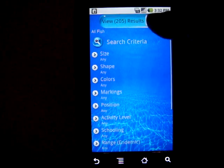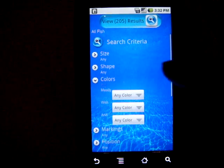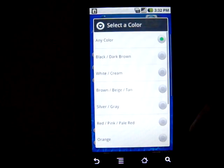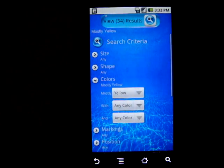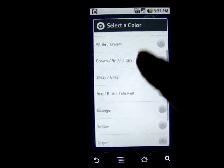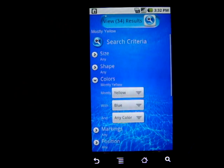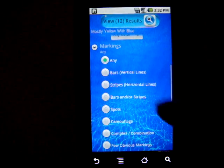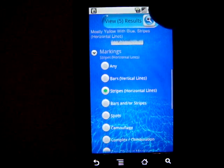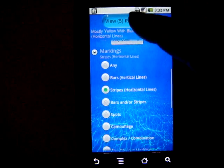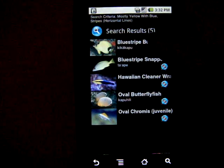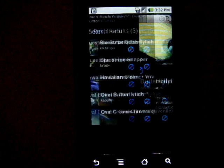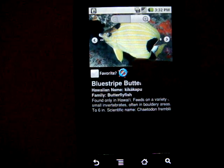In this case, there are 205 fish, so we need to narrow it down. We're looking for a yellow fish with blue stripes. We mark yellow, and then we say that it has blue, and for the markings we give it stripes. We see that it's narrowed the results down to five, and in fact the blue stripe butterfly is the fish we were looking for, so we might want to mark that one as a favorite as well.